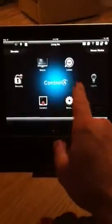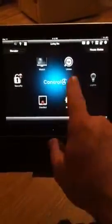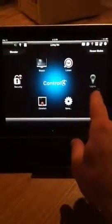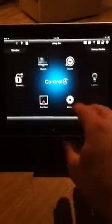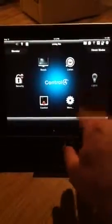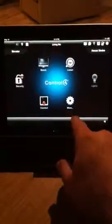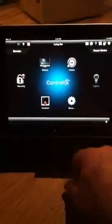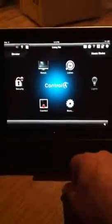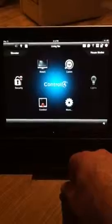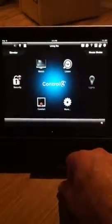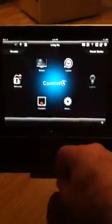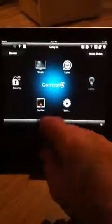You've got Watch and Listen — those are your primary icons. You've got Lights, though we don't have any in this project. More is for synchronizing and updating your mobile devices to the most recent programming; you'll need to do that periodically and when you're bringing on a new mobile device.